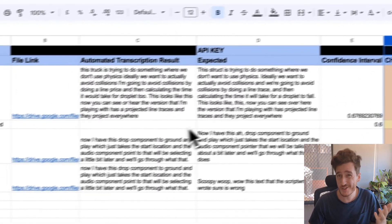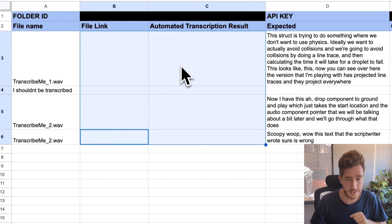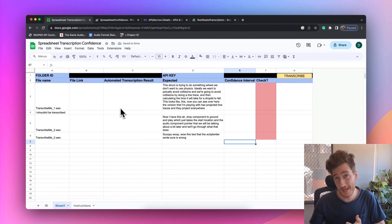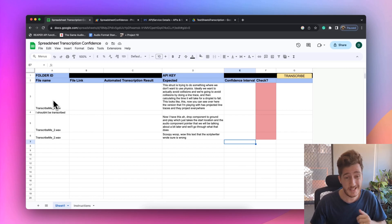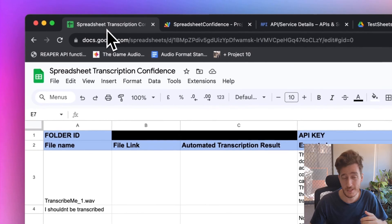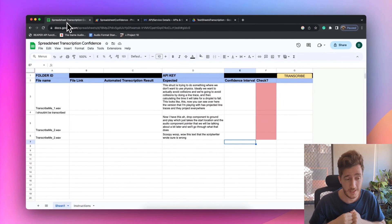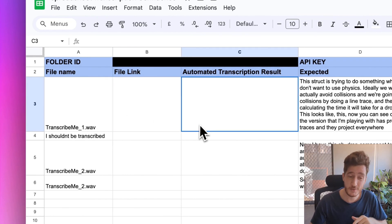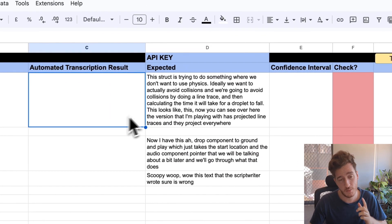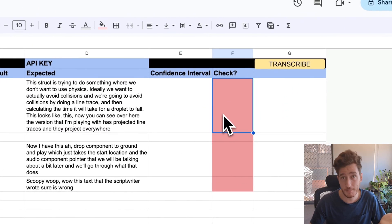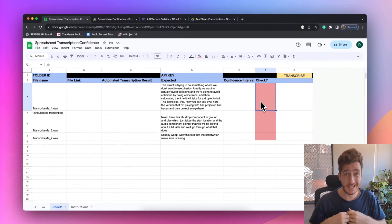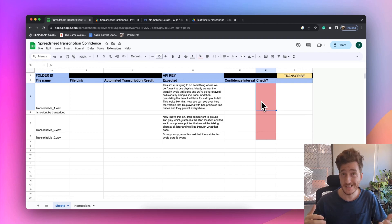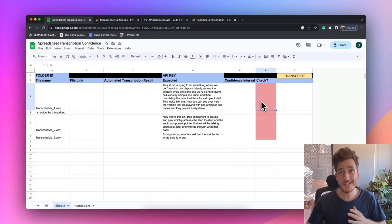To run this, you click the Transcribe button. I'll show you what that looks like from the start — I'll clear out all these elements so the sheet is in the state you'd expect. This is what it looks like after pasting in a bunch of file names you've dumped into Google Drive. You don't need to do any setup, though you could add folder directories for different actors if you wanted. The script will generate a file link, get the transcription result, and compare it with the expected text to produce a confidence interval telling you whether to check the file.